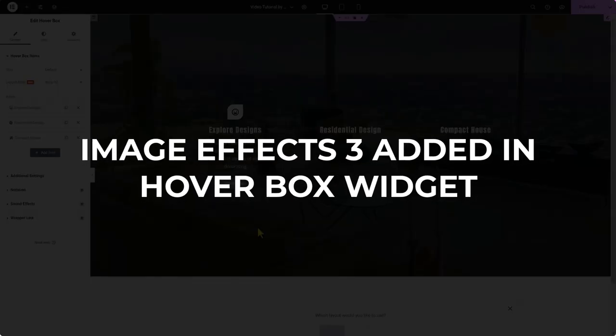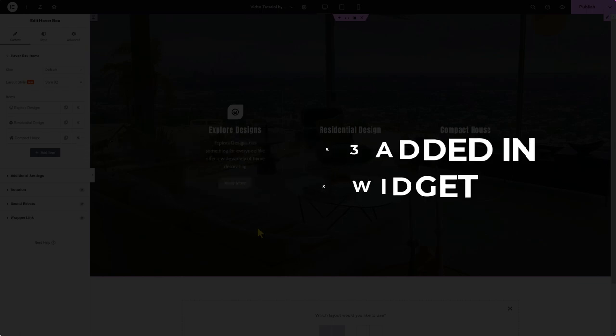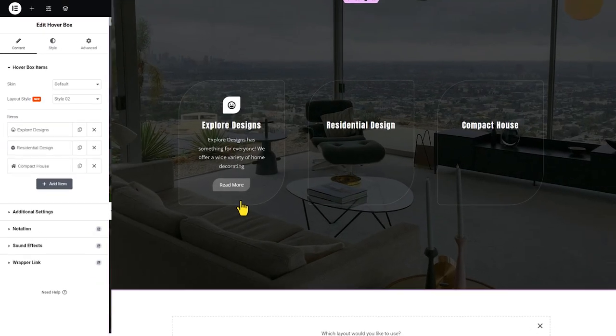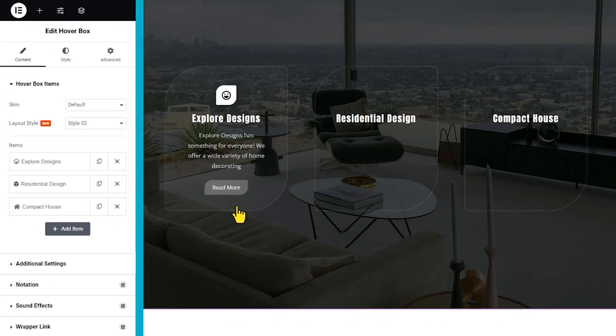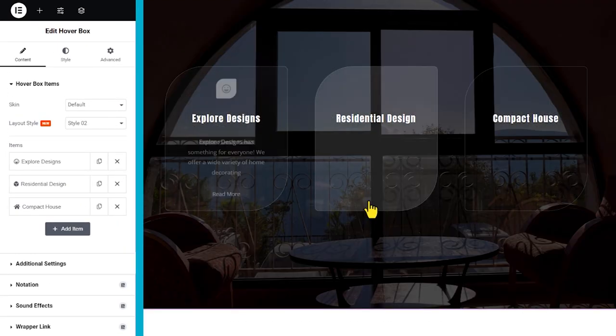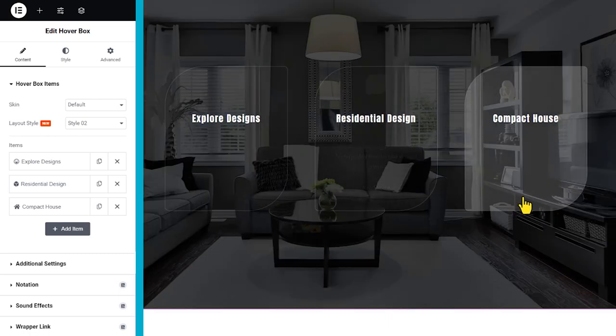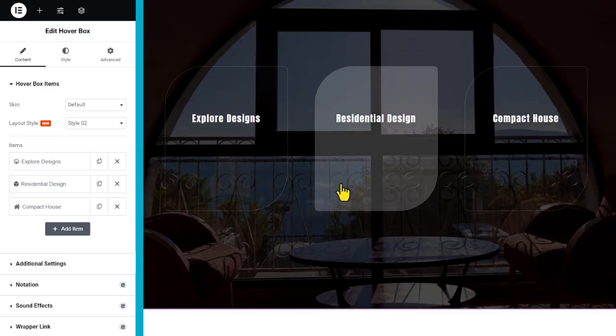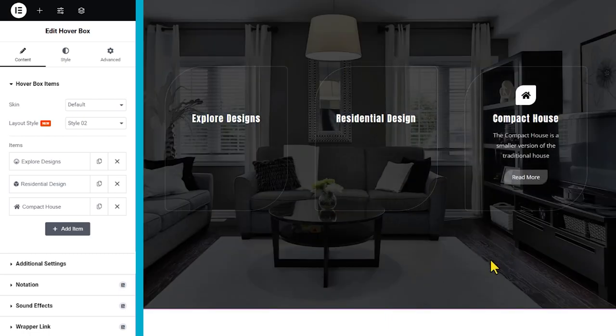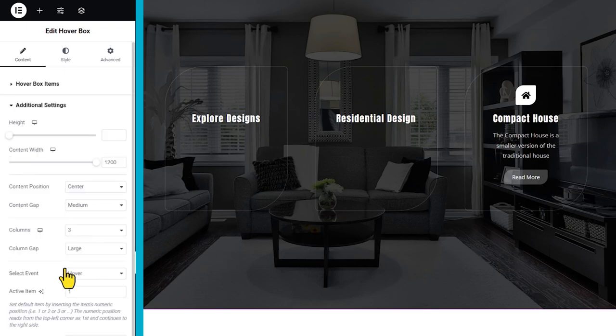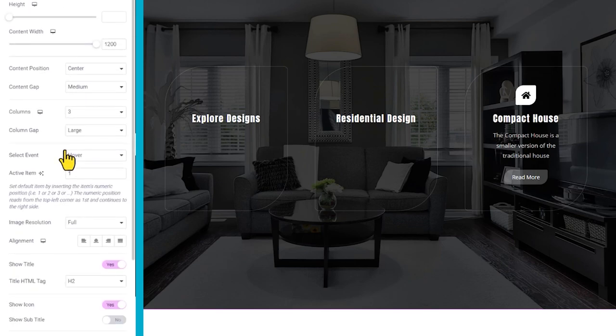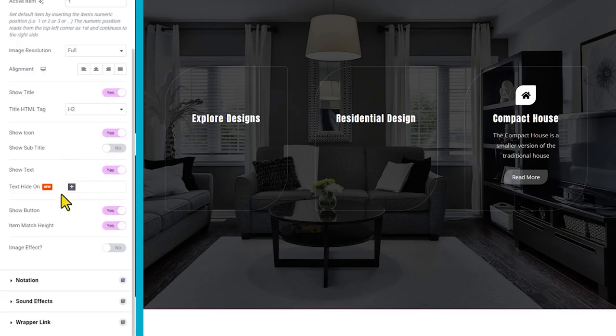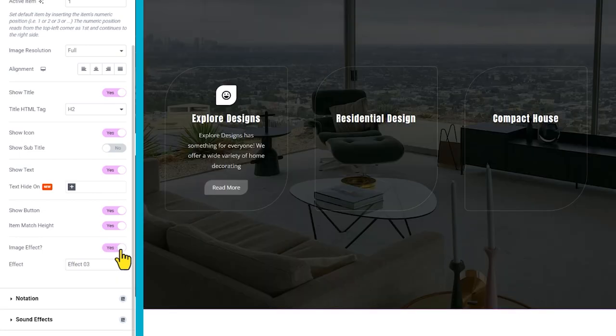Also, our hover box widget is getting a third image effect added to its features. You will find this option inside at the bottom of the additional settings tab. This adds a new transition to spice things up.